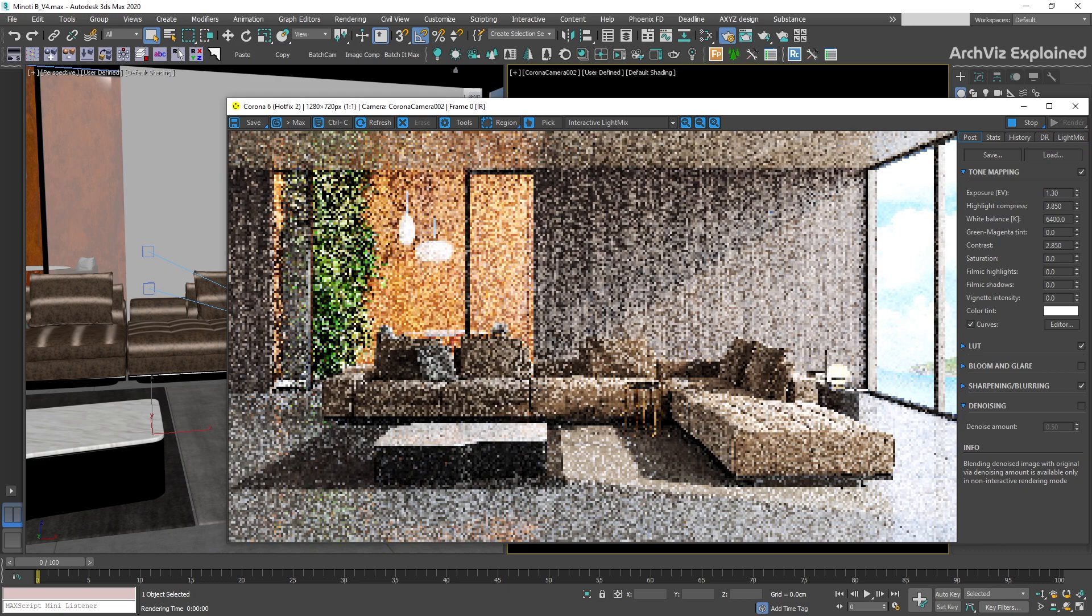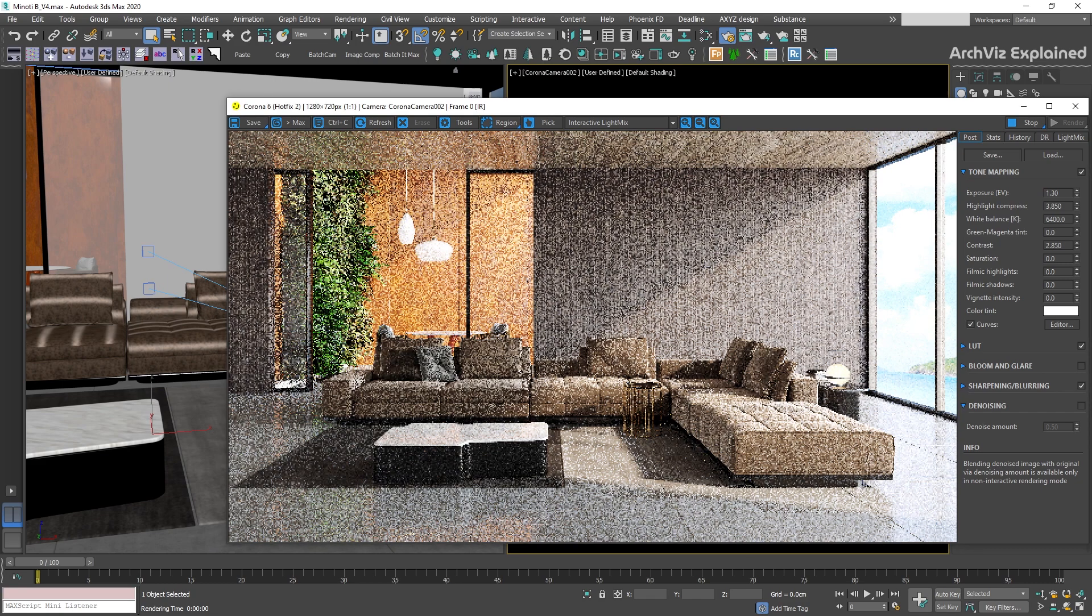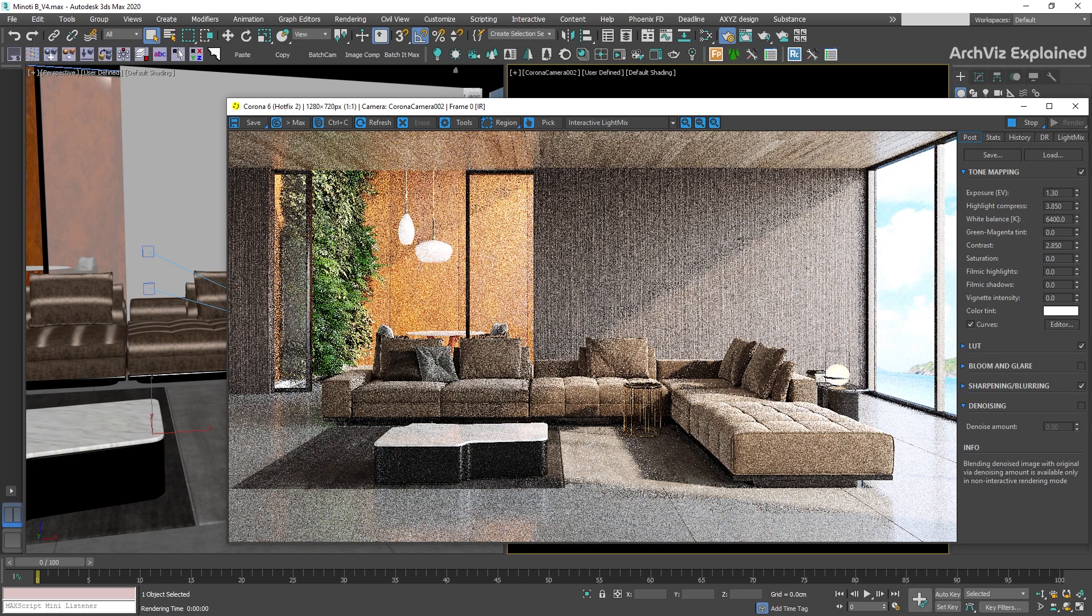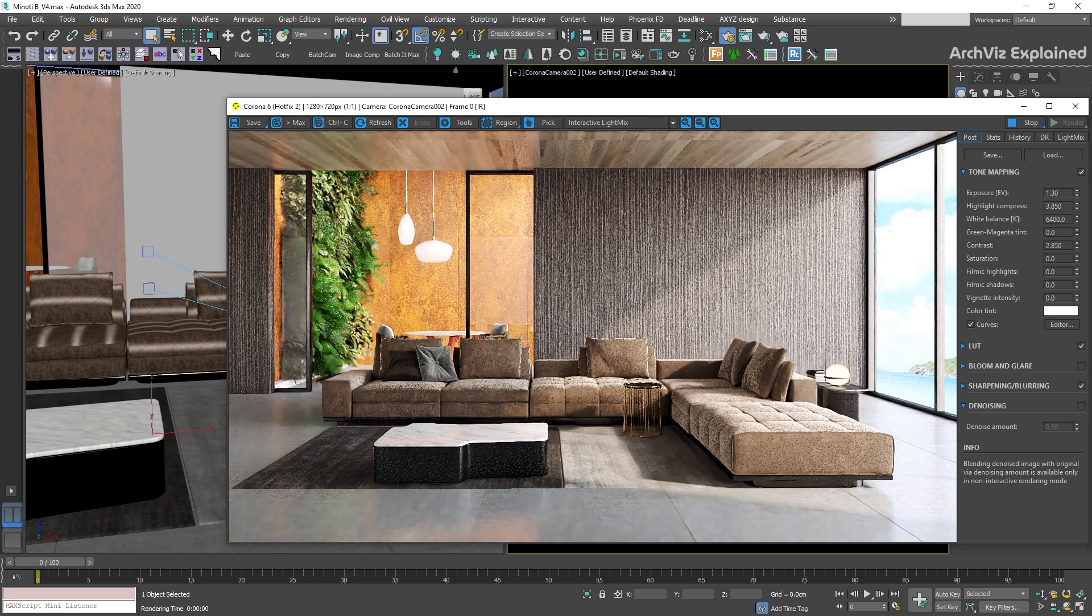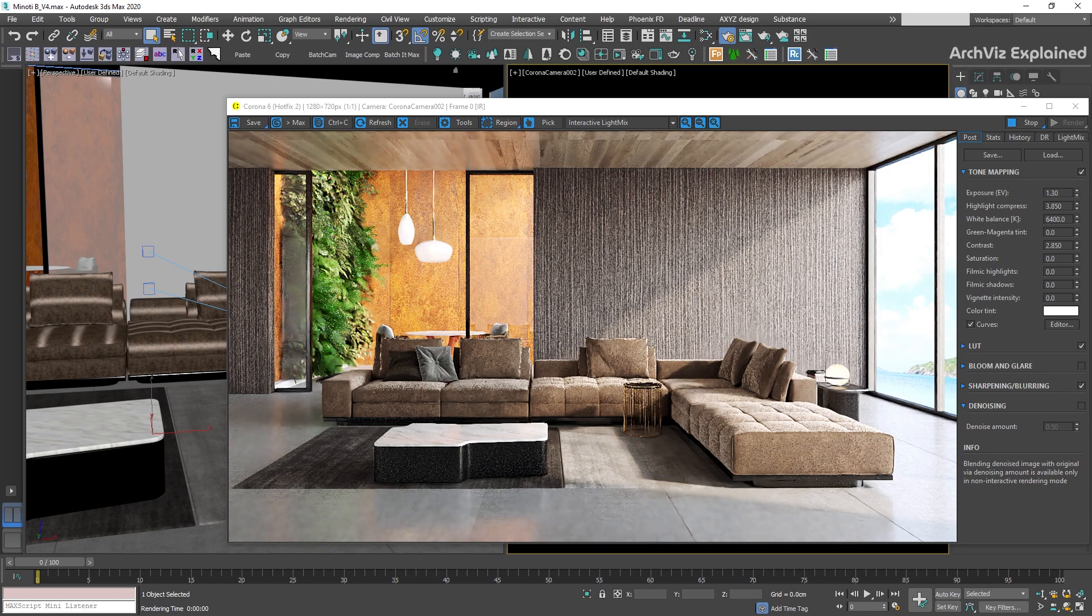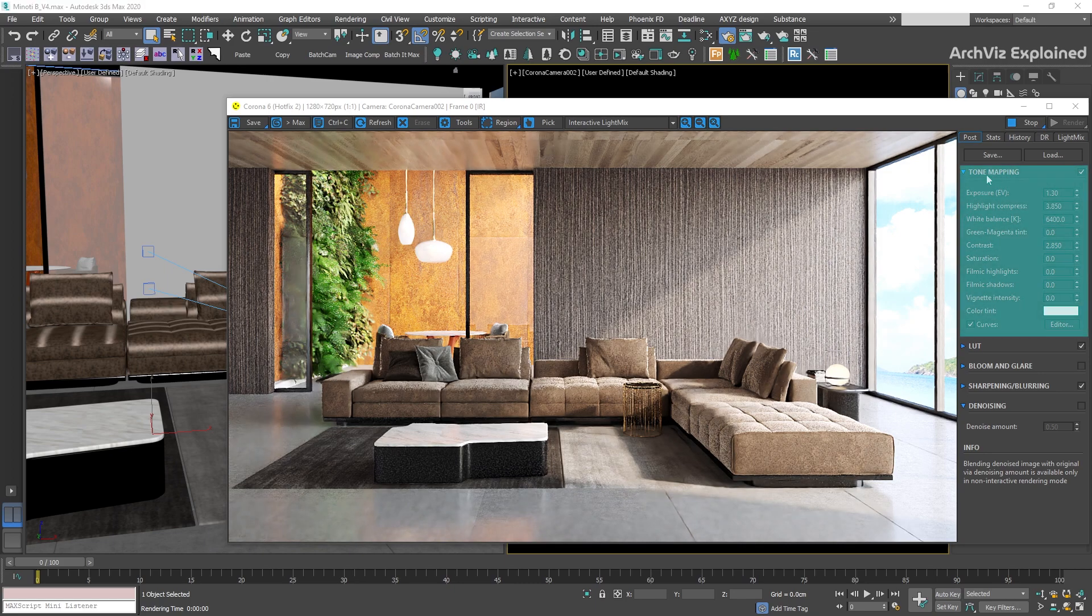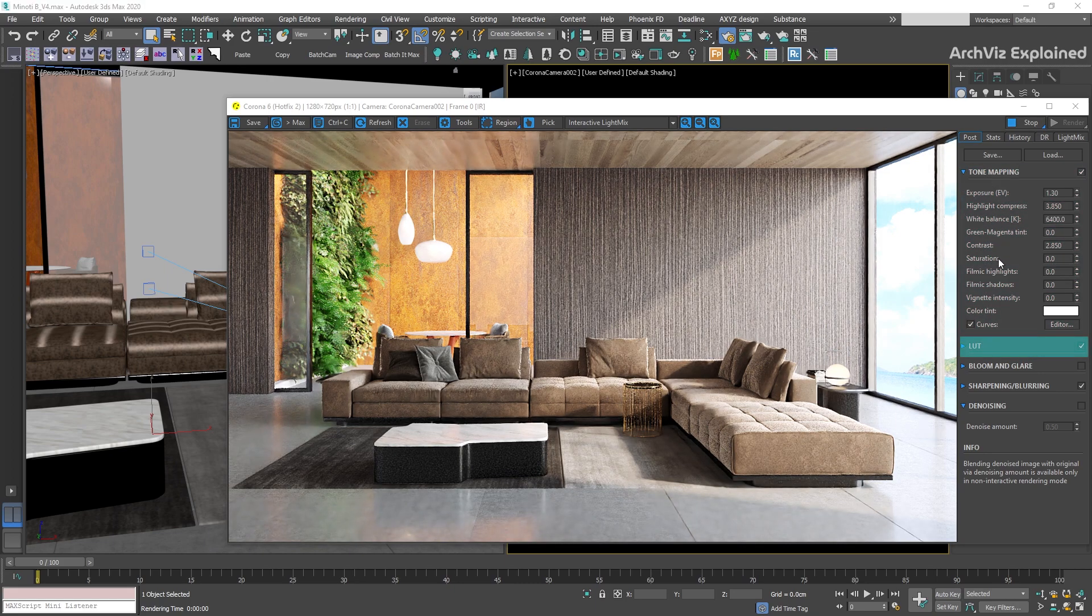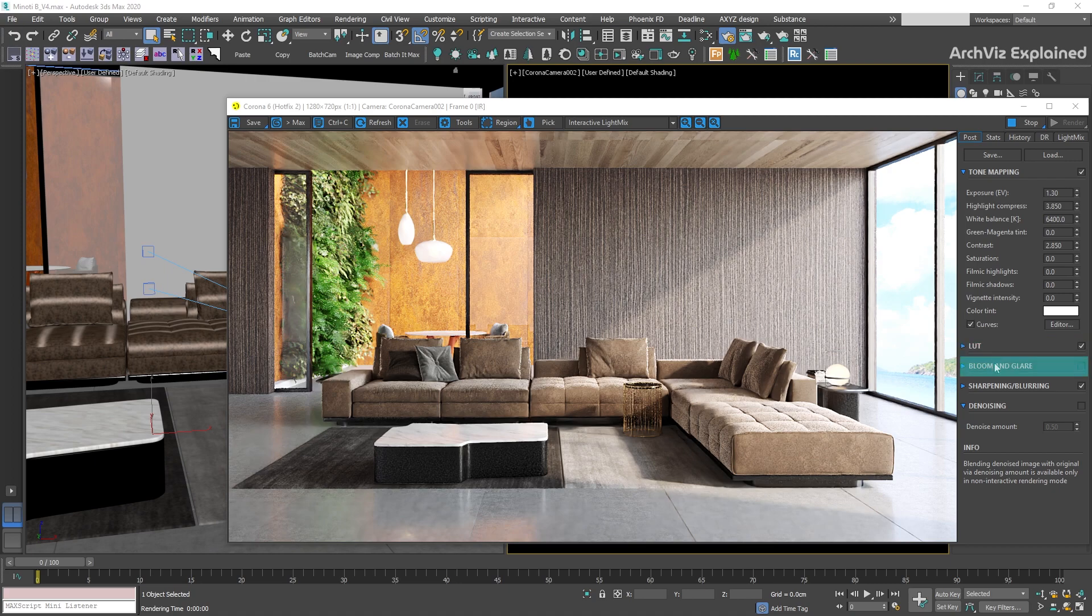On the right side of the window, we have the tools panel. The first tab is Post. In this tab, we can find some post-processing settings like tone mapping, LUT, bloom and glare, or denoiser.